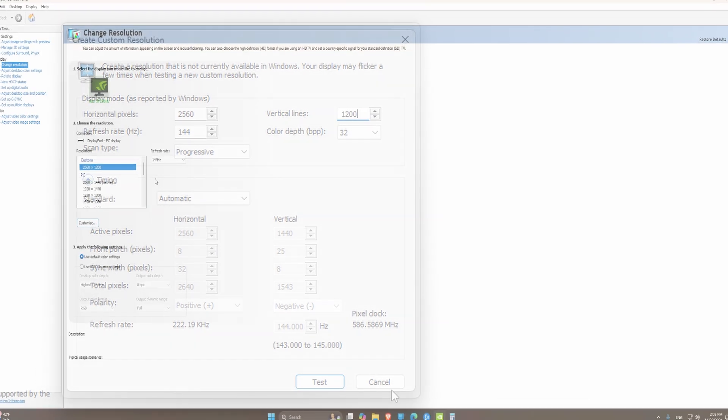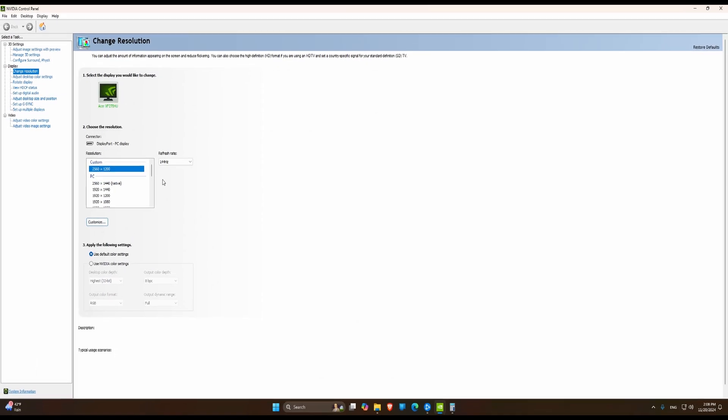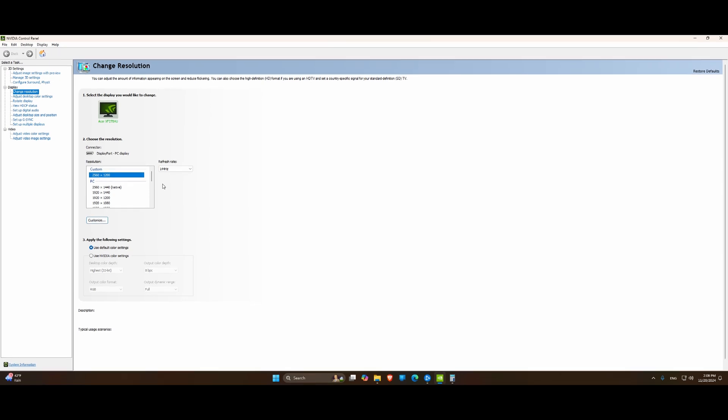So now, as you can see with this applied, I have a sort of ultrawide view on my computer. The next step is going to be stretching this to fill the entire display. To do so, we're going to go to Adjust Desktop Size and Position.